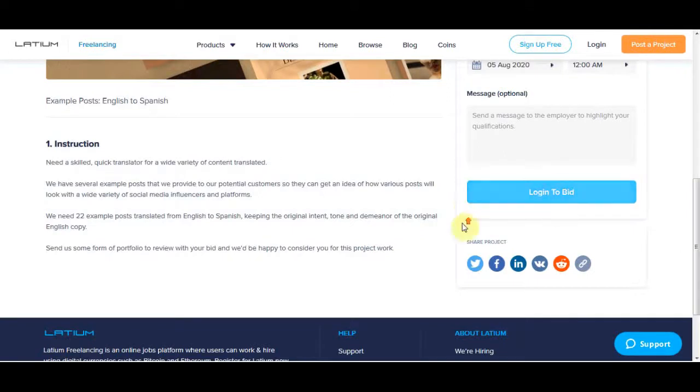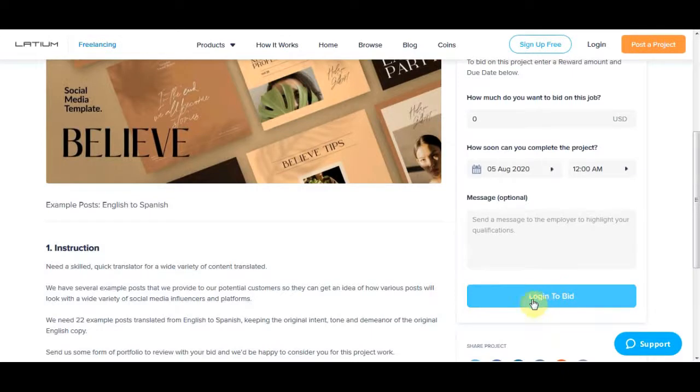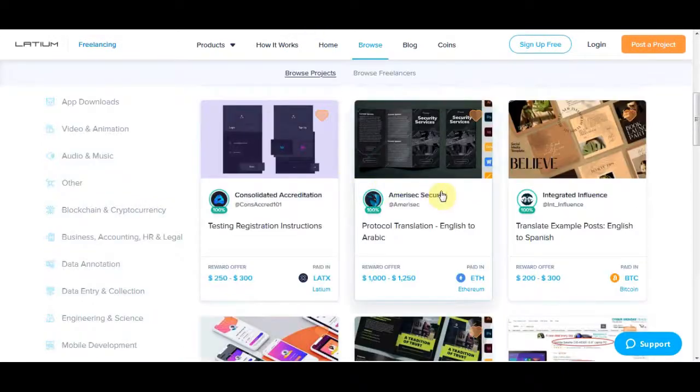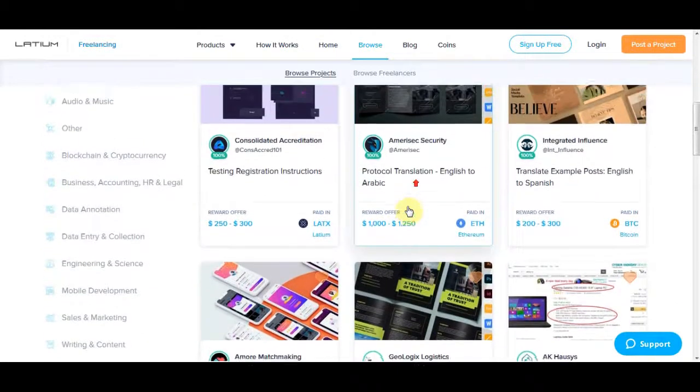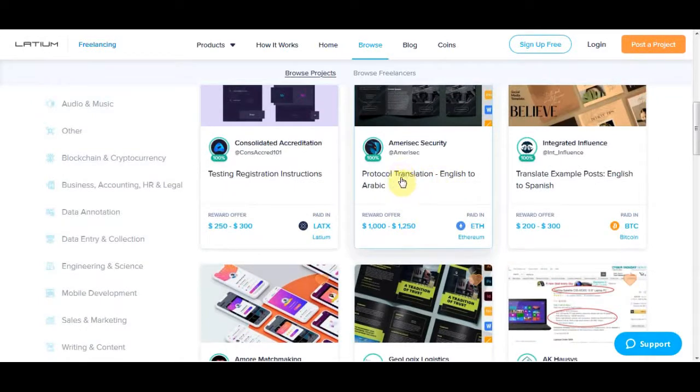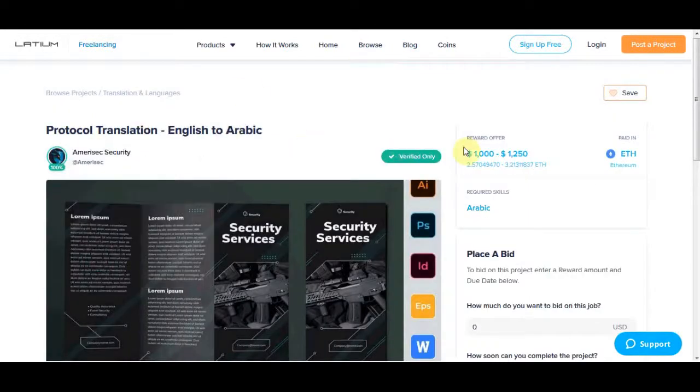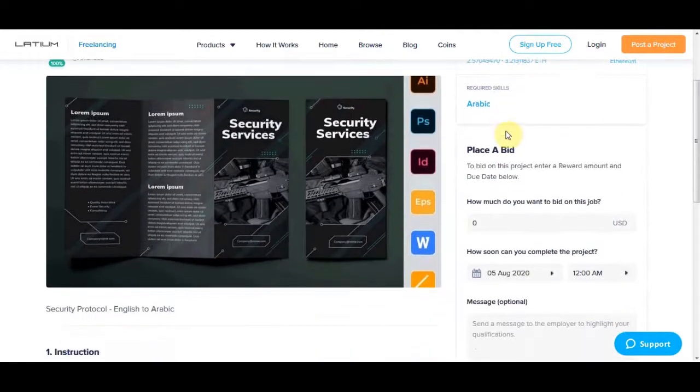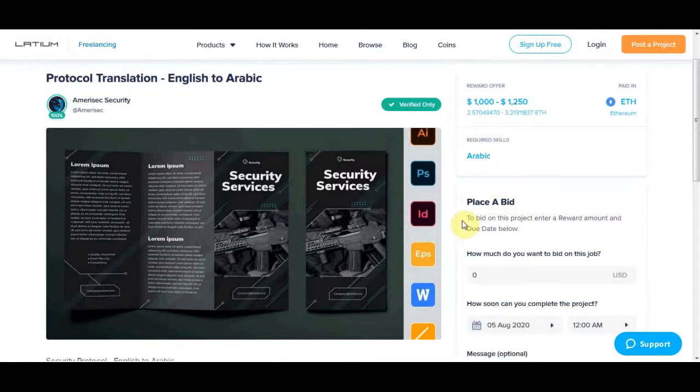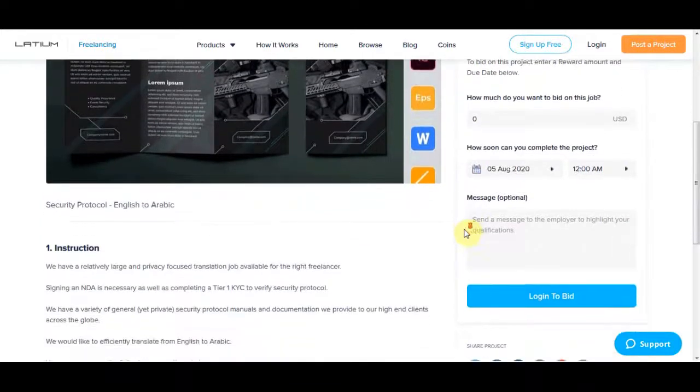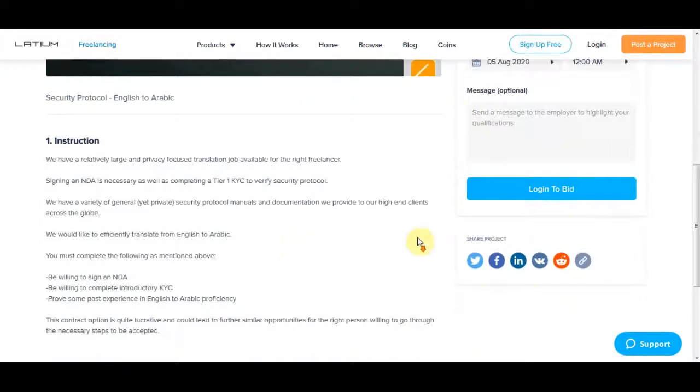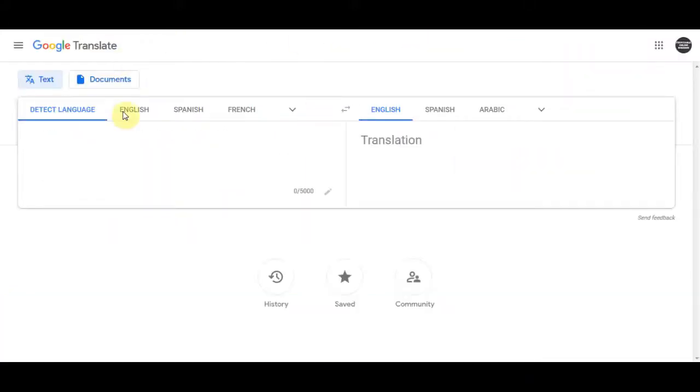And then once you're ready, you're going to go ahead and log in and submit your bid. You're going to go ahead and place your bid for the project. And again, if you go back, there is plenty of projects you could be doing inside of here. So let's check this one over here: protocol translation English to Arabic, and this person is paying anywhere from $1,000 to $1,250, and that is a huge amount of money only for translating some text, and I will show you how simple this is. So stay tuned and watch this video till the end so I can show you everything.